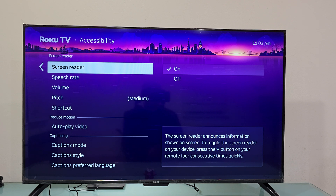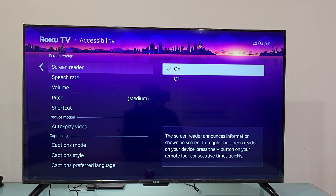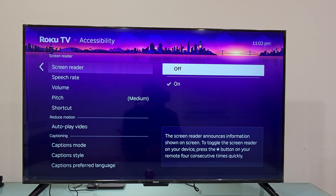To turn it off, first press the OK button. And now press the down arrow button once, and once the Off option is highlighted, press the OK button again.